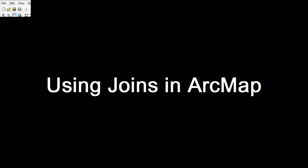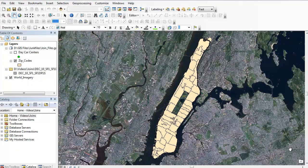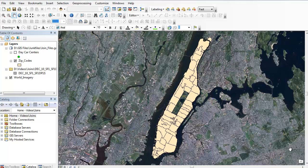This is John from GIS Priority and today I want to show you how to go over joins in ESRI's ArcMap. Basically, the two types of joins we're going to do is a tabular join and a spatial join.